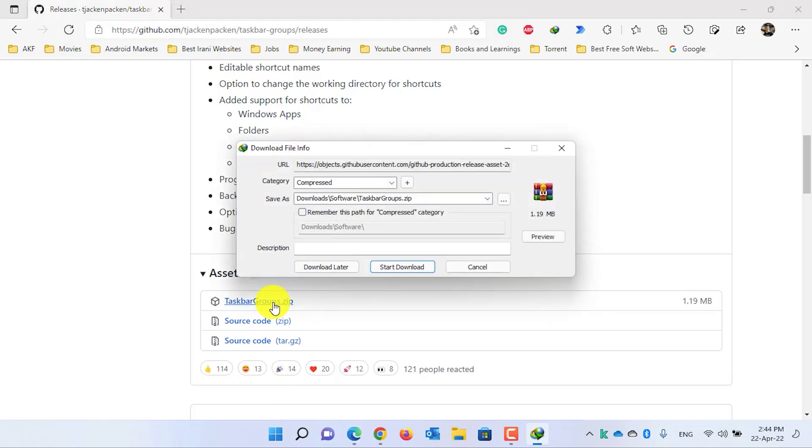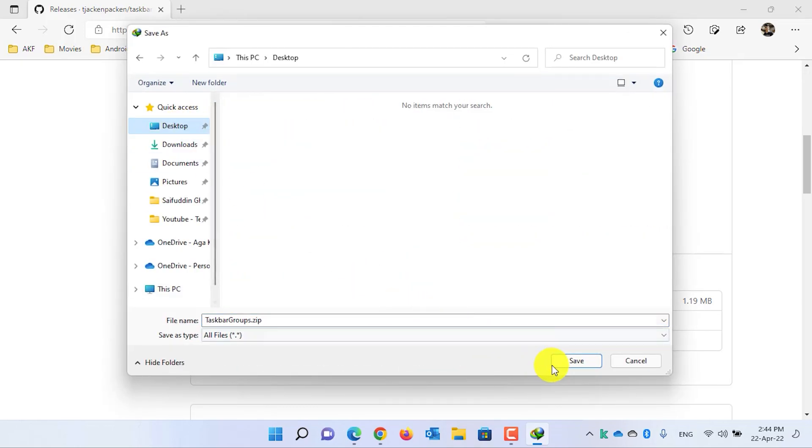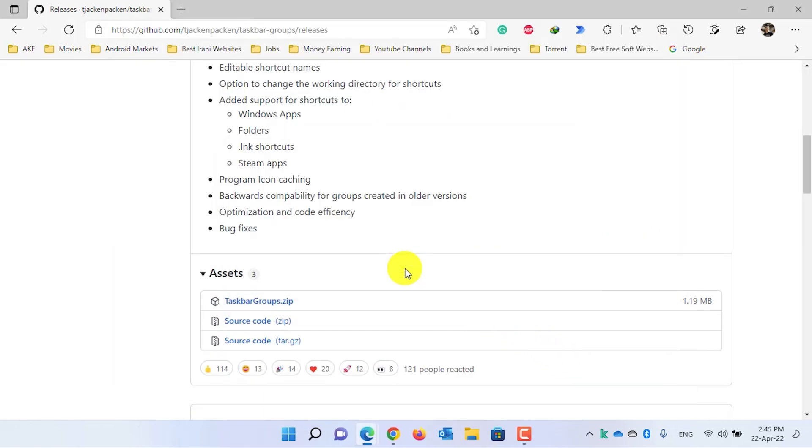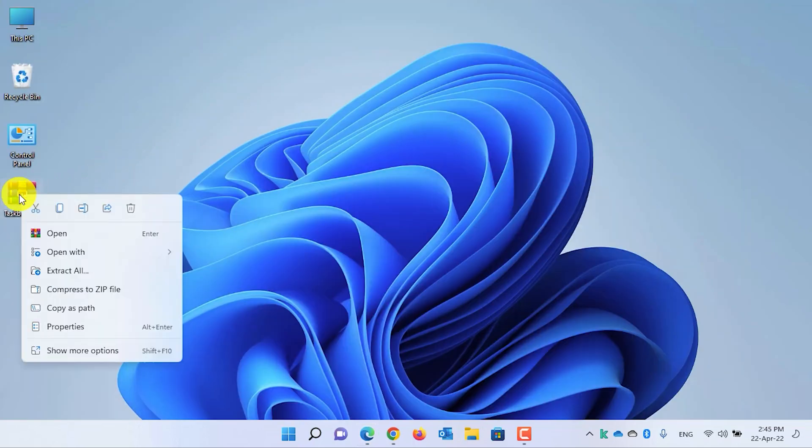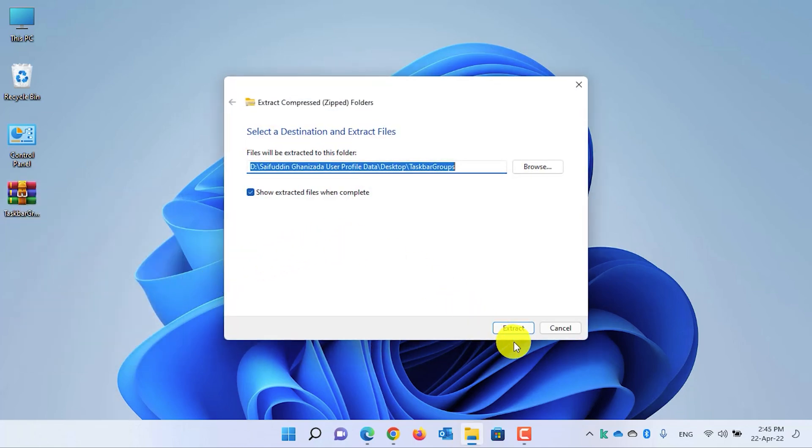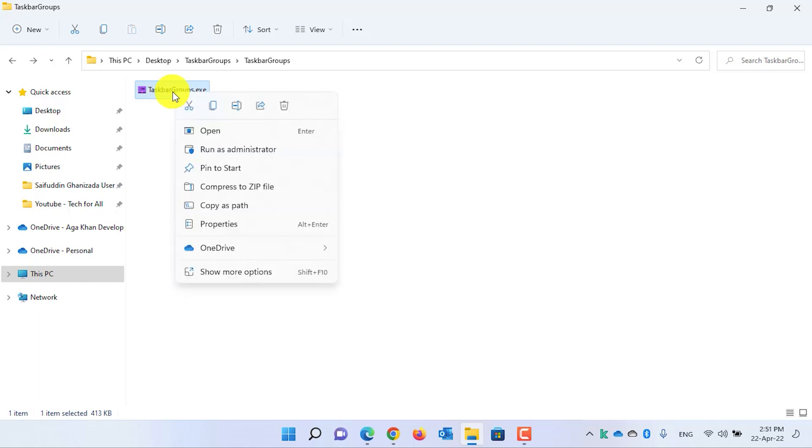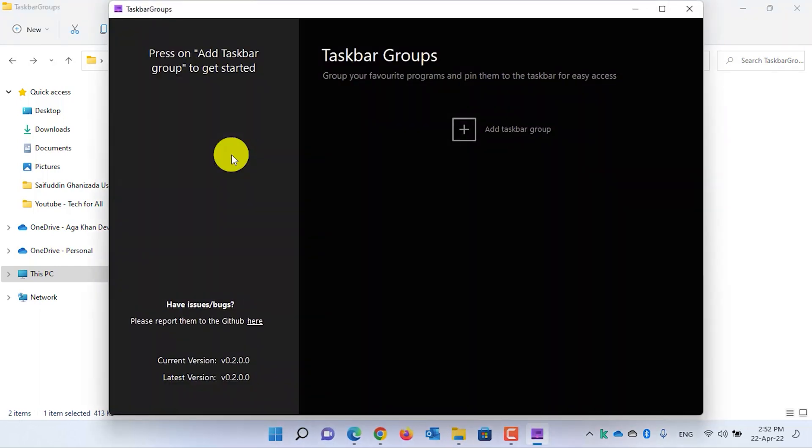I am using Internet Download Manager to download this software. Choose where you want to download the application. I will download it to the desktop. Minimize all the pages. Now select the file, right-click on it, and select Extract All. Click on Extract. The Taskbar Groups is now extracted. Select the Taskbar Group application, right-click on it, and run the application as administrator. In the User Account Control, click on Yes.